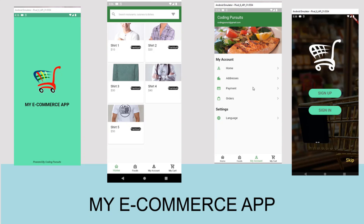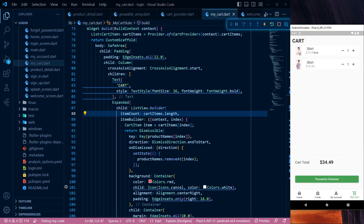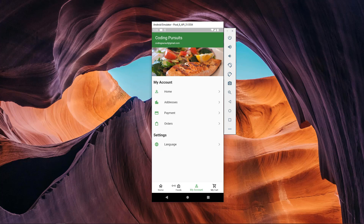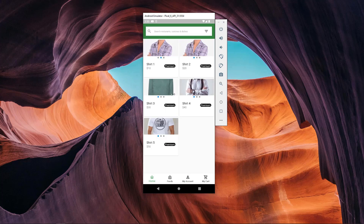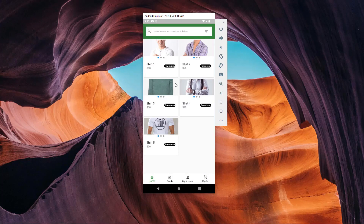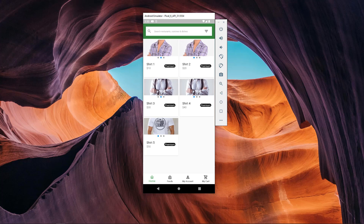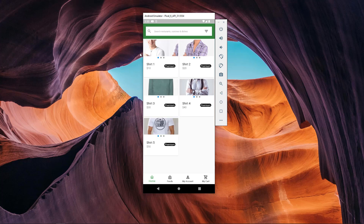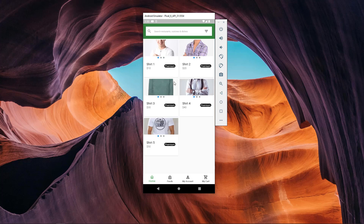Hello guys, welcome back to CodingPursuits.com. We are continuing our series of developing an e-commerce application in Flutter using the Dart language from scratch. This is part 12 of our series. In this video, we will add the sliding effect to our products on the product listing screen. Sliding the images provides a way of seeing the desired product in every angle. It is recommended to implement what you are seeing — you will learn a lot of concepts related to Flutter in this way.